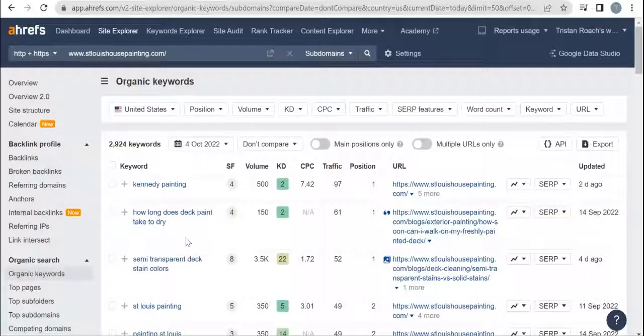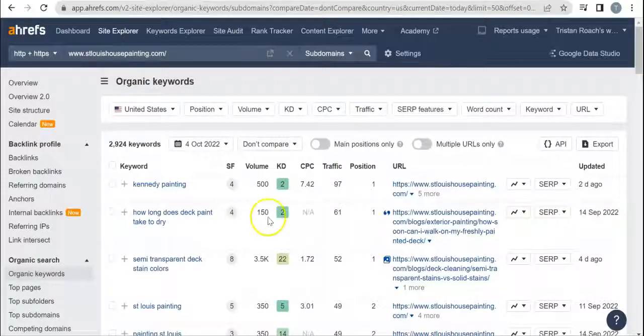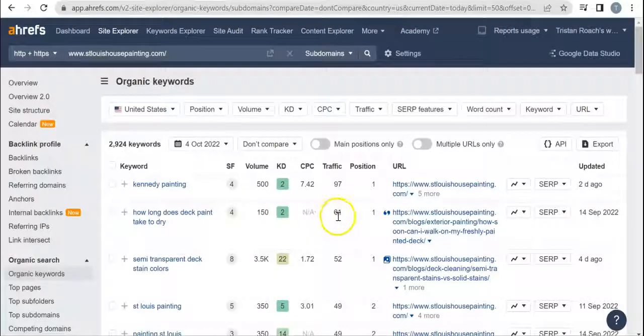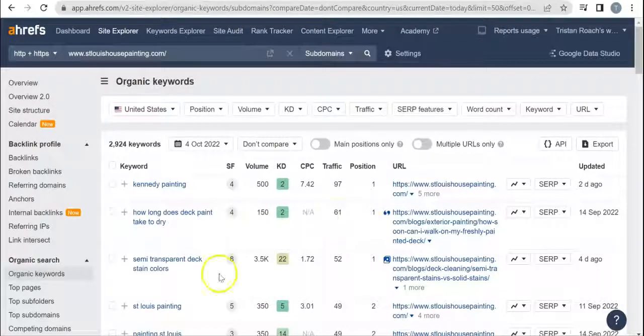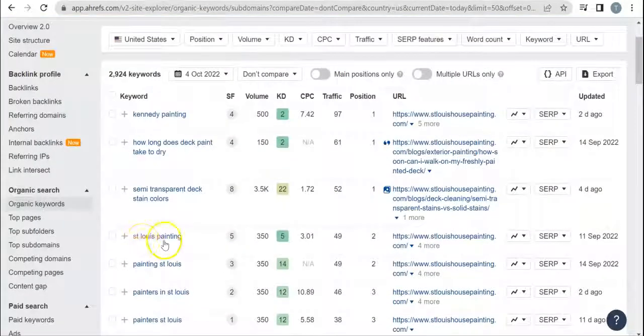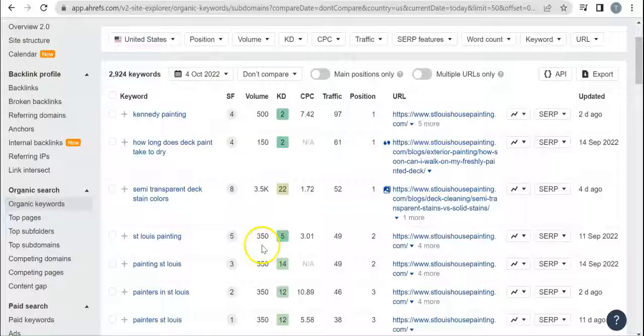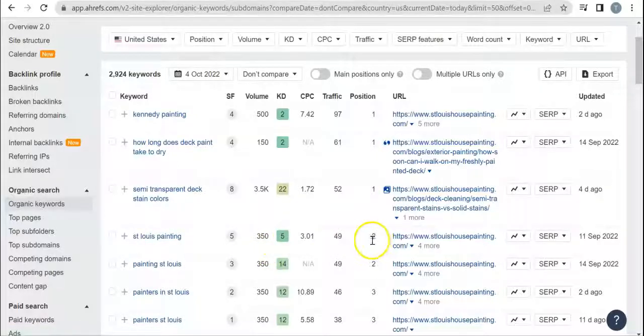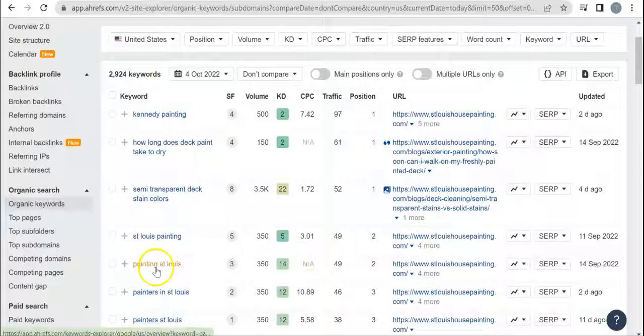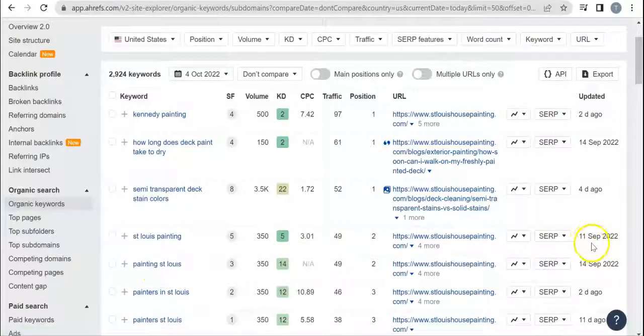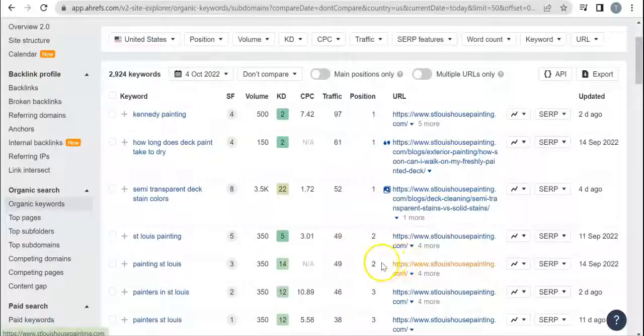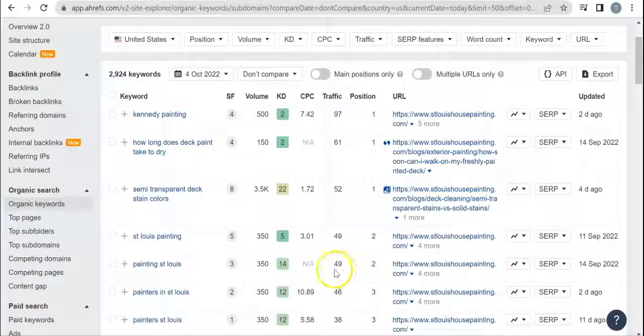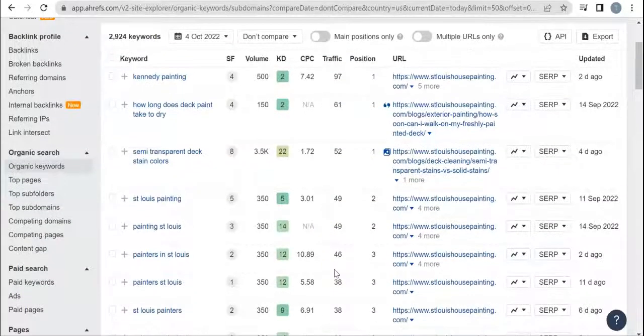Like some of it here like 'how long does deck paint take to dry,' this is coming from their blog page. So this could be looked up all over the United States, even the world honestly. Just say people are looking this up in Indiana - three of these people could be from Indiana. Three of the people that they get on their website could be from Indiana, so it doesn't really matter on this traffic here. Two of them could be from Missouri, but they got 'St. Louis painting,' so 350 people are searching that term, they're in the second position so they get 49 people a month from that. 'Painting St. Louis' - this was updated almost a month ago so it's obviously not completely up-to-date.